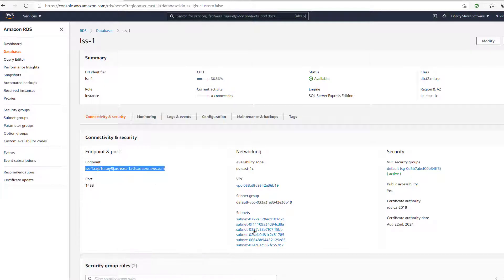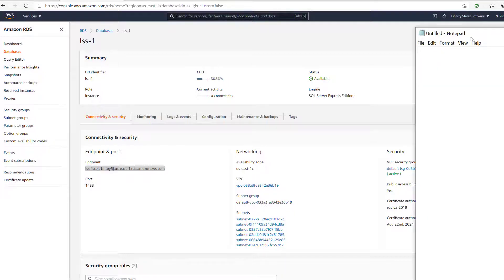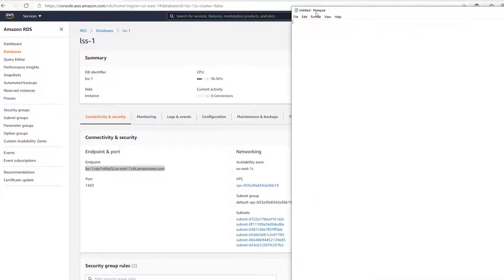So I'm going to copy that, and what I can do is just open up an instance of Microsoft Notepad and store the information there, which I'll do right now. Just copy and paste.